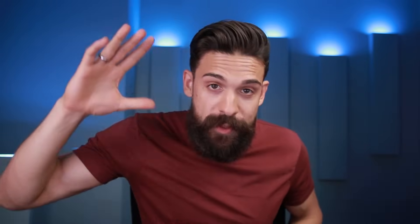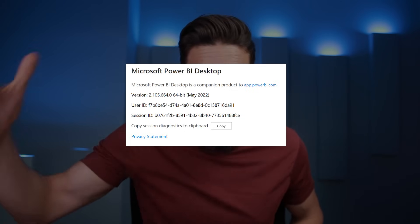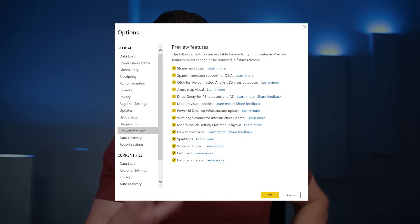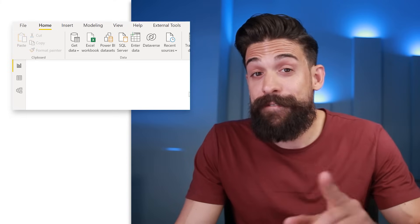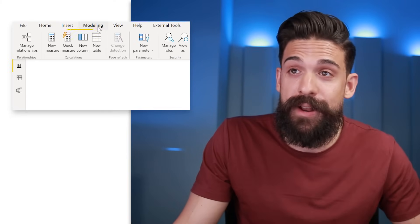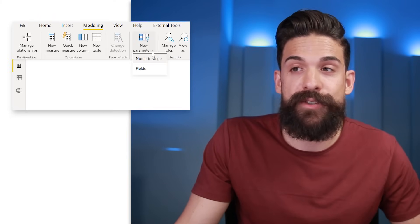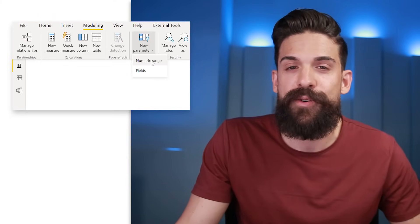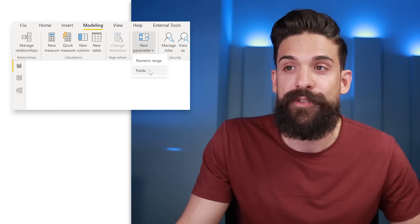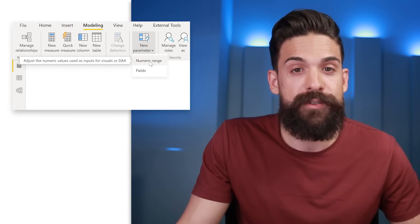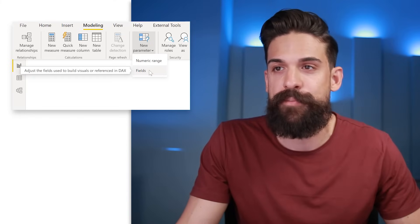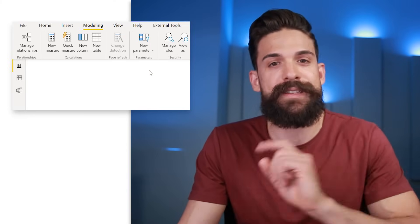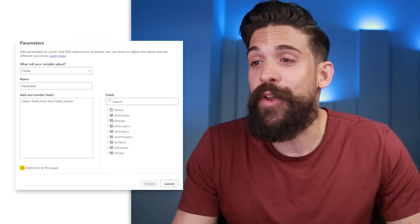To make use of this new preview feature you have to make sure that you're on the May 2022 version or later, and under Options you need to have it turned on under preview options. With that in place, you can go to Modeling and insert a new parameter. You'll see two different types — the normal numeric range that was already there, and the new one: fields parameter. Let's click on it and give our parameter a name.